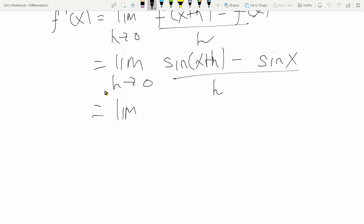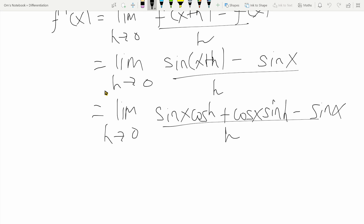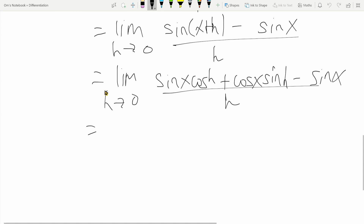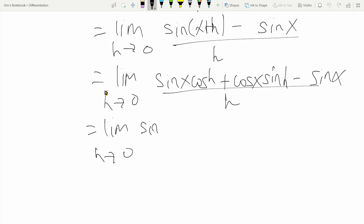What we will do is apply the compound angle formula for sine of x plus h. With that we get limit as h tends to zero of sine x cos h plus cos x sine h, minus sine x, all divided by h. Now I'll take a few terms common — I'll take sine x common from the first term and the last term, writing cos h minus one in that place.